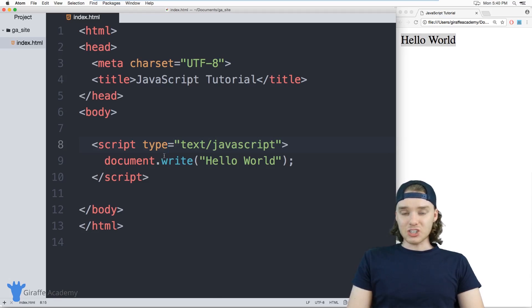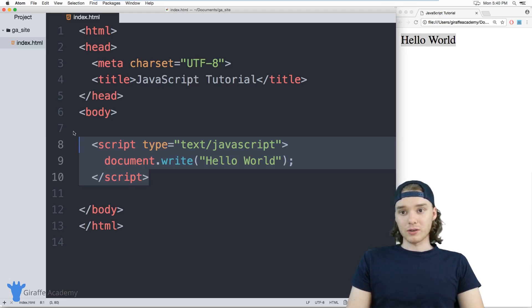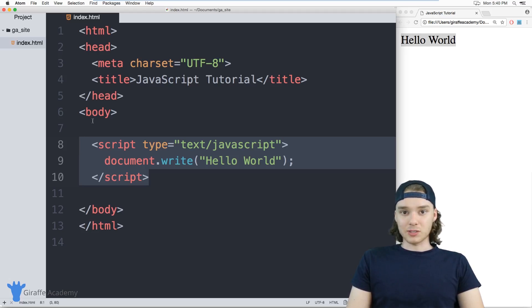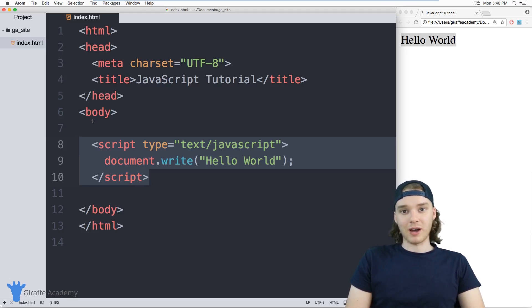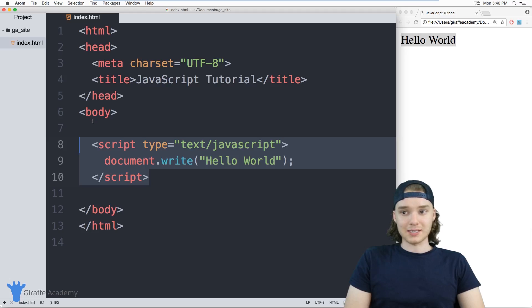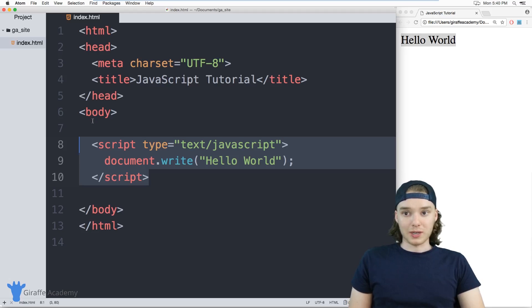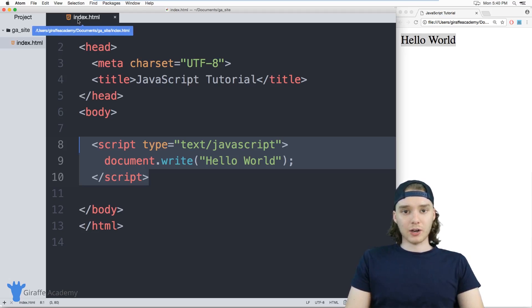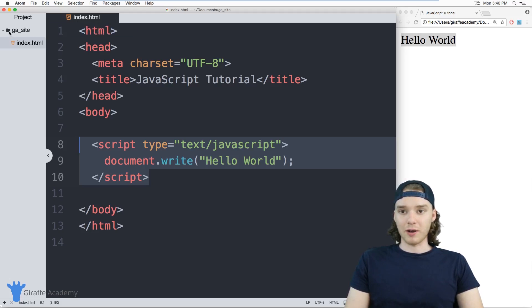But in addition to writing JavaScript inside script tags, you can also write your JavaScript in its own JavaScript file, then link that file with your HTML file. You can keep the JavaScript organized in one file and the HTML organized separately, and they'll both work together. I'm going to show you how to create an external JavaScript file and wire it up with your HTML file.